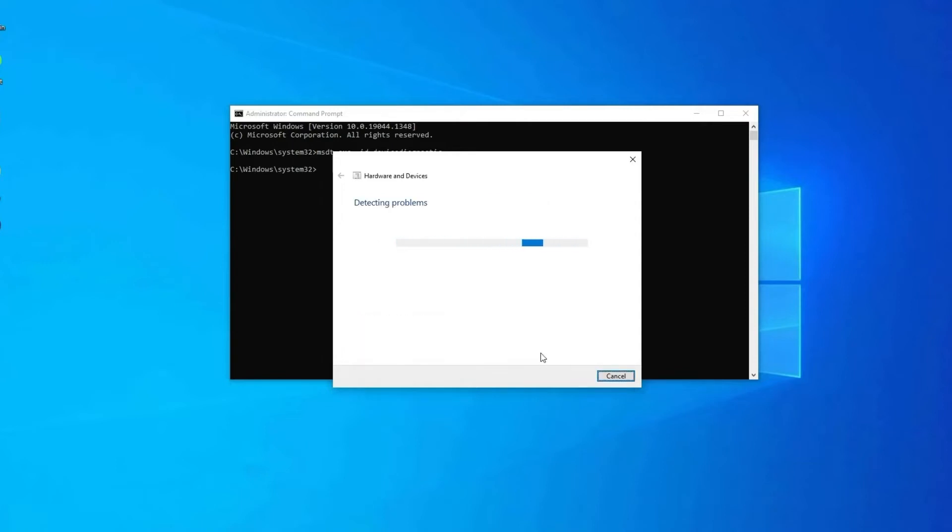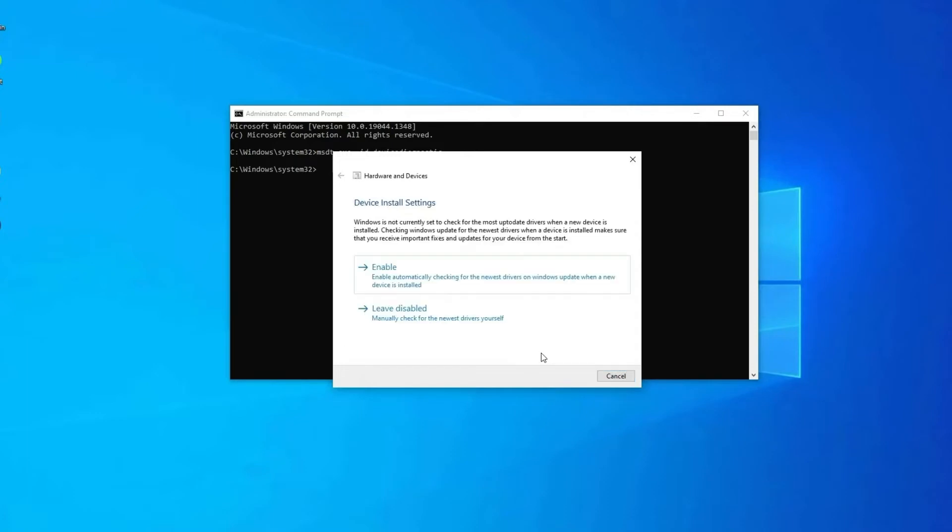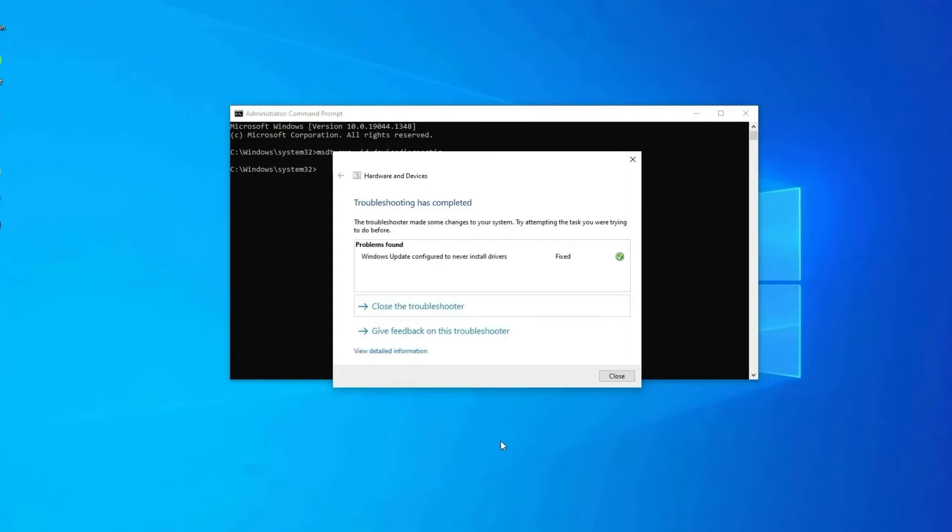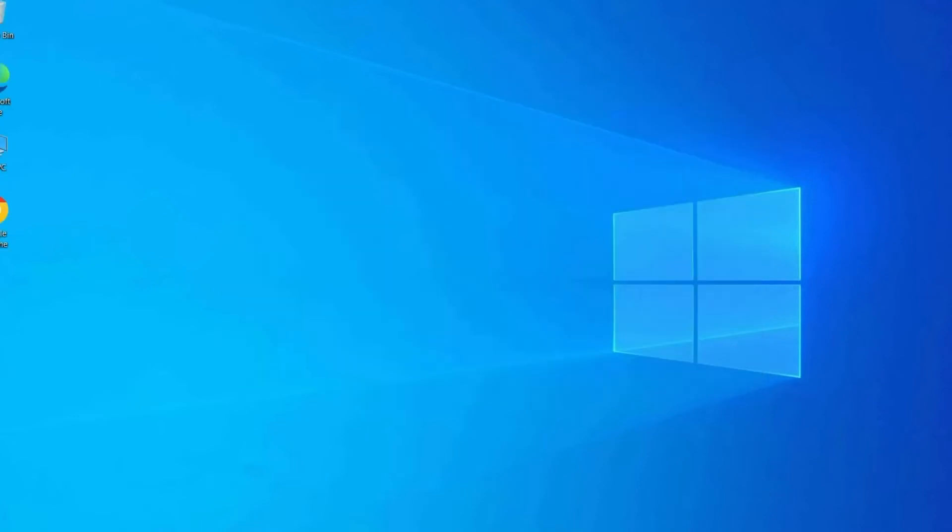Now it will try to detect the problem and fix for you. After that you will get Device Install Settings. There you have to click Enable option. It will check for drives and drivers. Now it will detect the problems and will fix for you. Close the troubleshooter window and check if the issue is resolved.